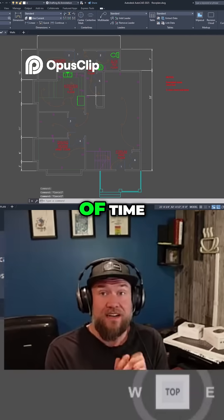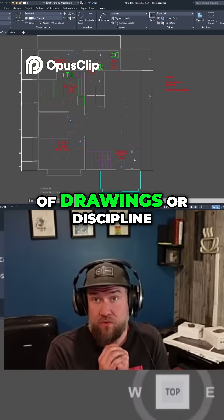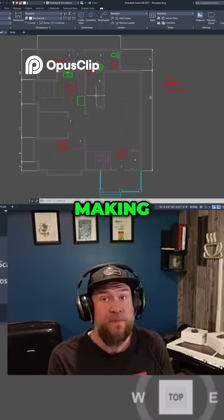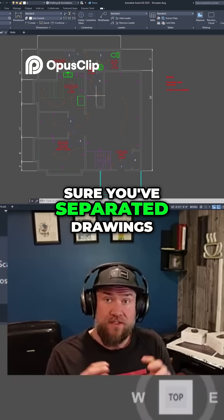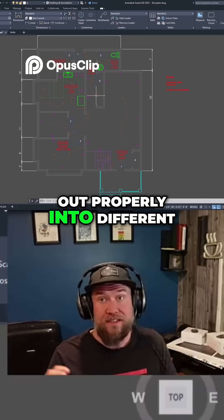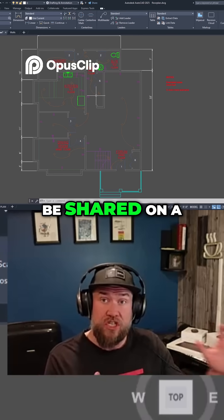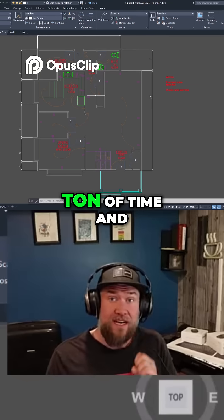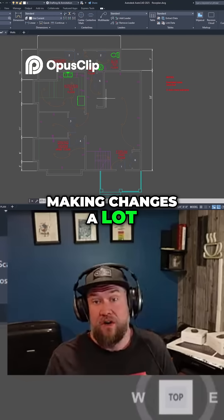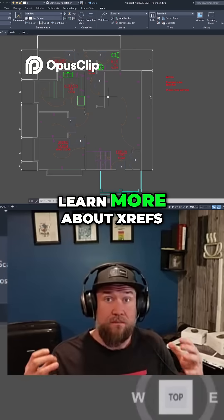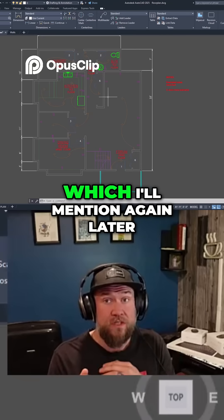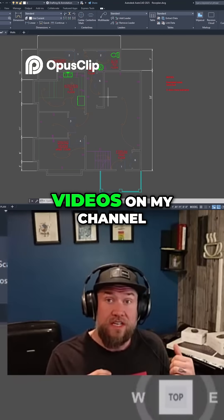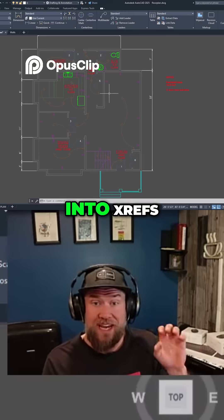This is going to save you a ton of time no matter what type of drawings or discipline you're working in within AutoCAD or even Civil 3D. Making sure you've separated drawings out properly into different XRefs that can then be shared on a project basis is going to make changes a lot more seamless. If you'd like to learn more about XRefs, make sure you check out my course or the other videos on my channel where we dive deeper into XRefs.